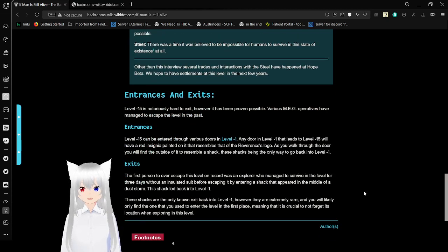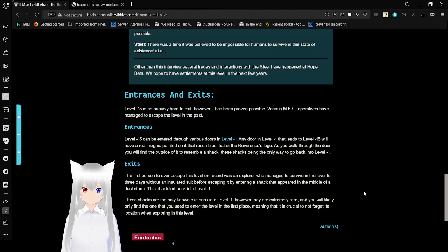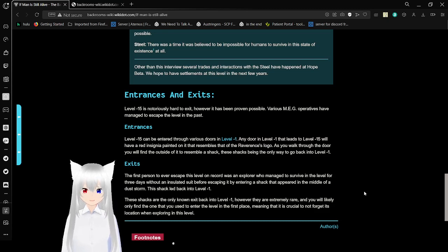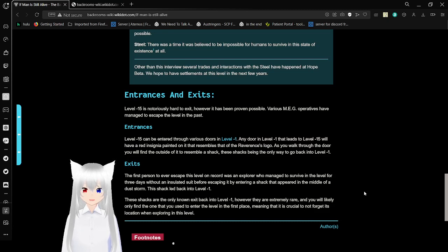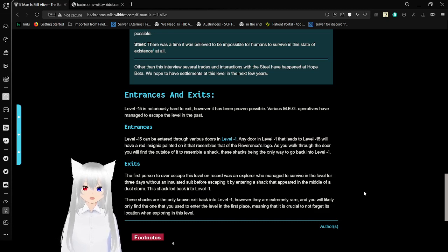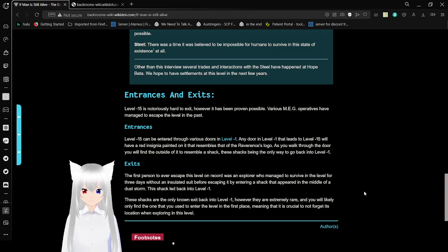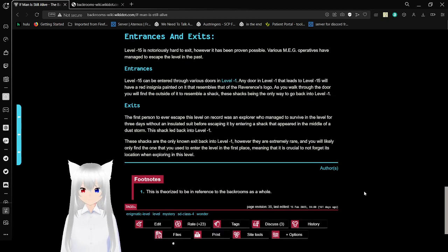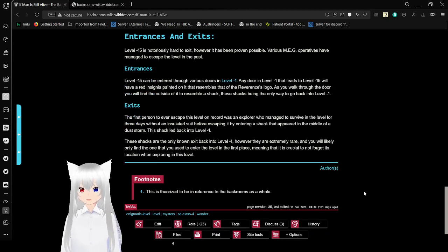Entrances and Exits. Level negative 15 is notoriously hard to exit. However, it has been proven possible. Various MEG operatives have managed to skip the level in the past. Entrances. Level negative 15 can be entered through various doors in level negative 1. Any door in level negative 1 that leads to level negative 15 will have a red insignia painted on it that resembles the reference's logo. I cannot speak apparently. As you walk through the door, you will find the outside of it to resemble a shack. These shacks being the only way to go back into level negative 1.